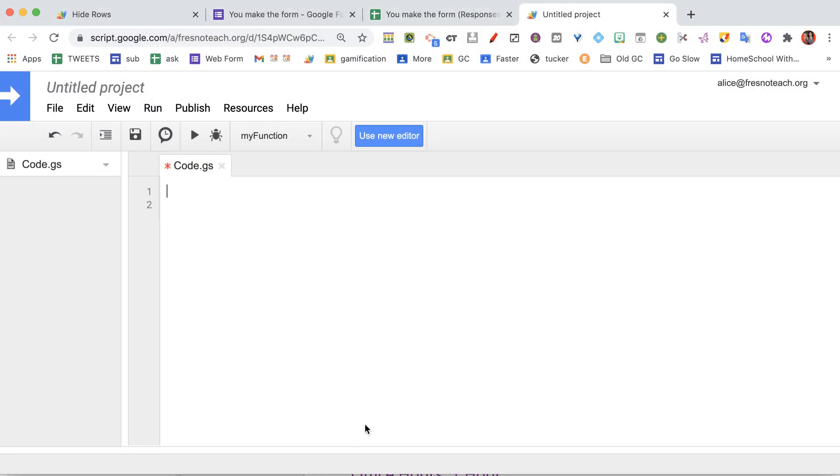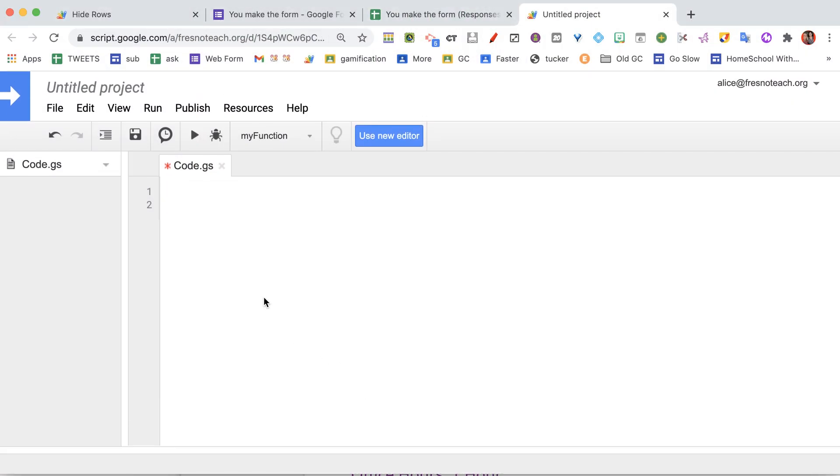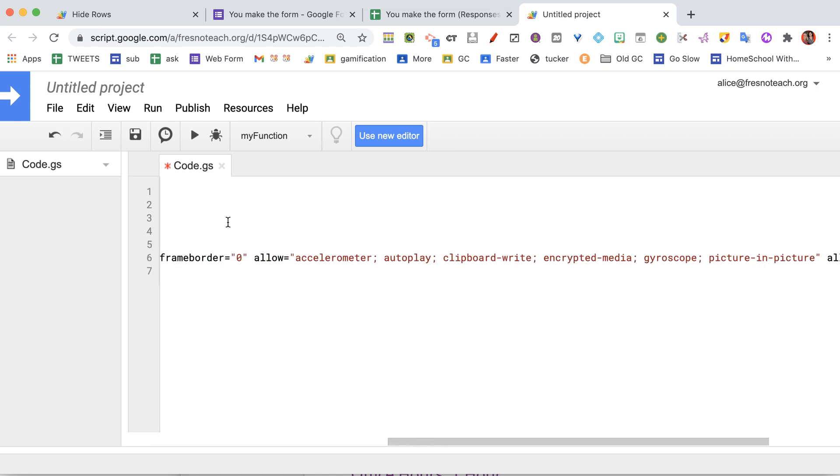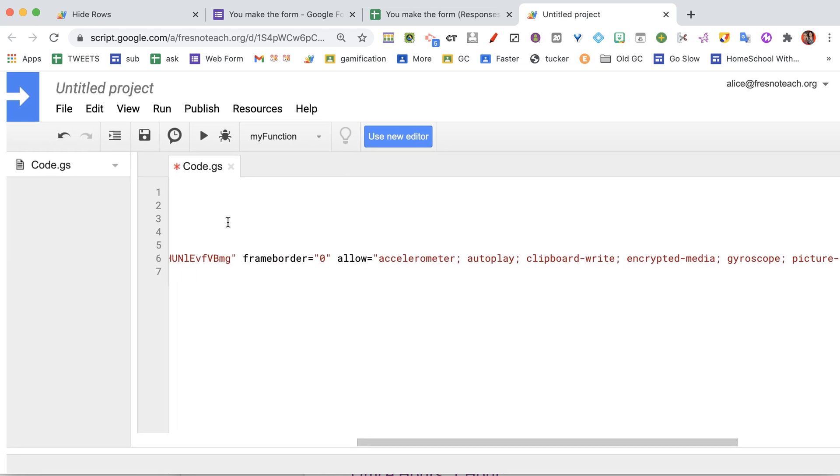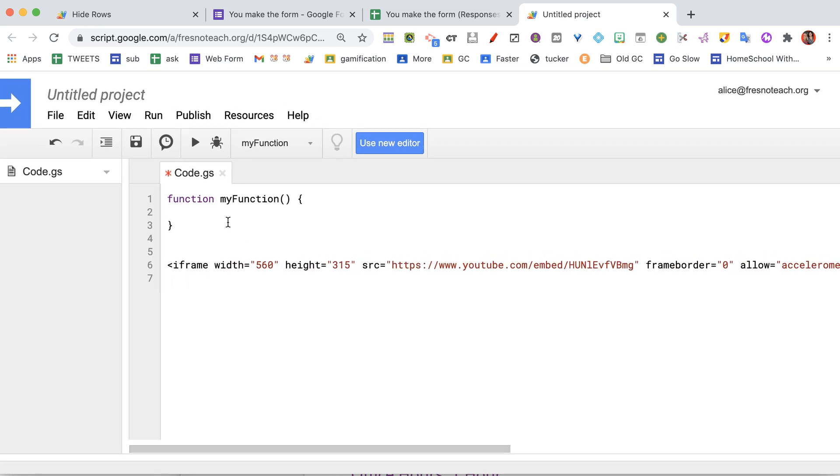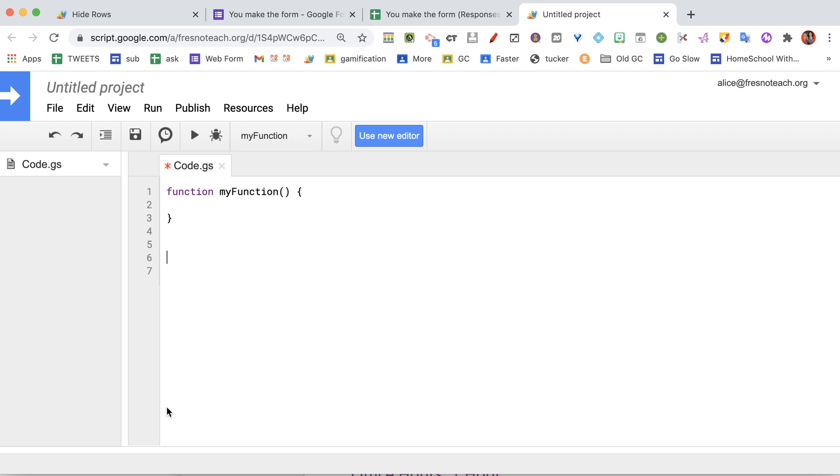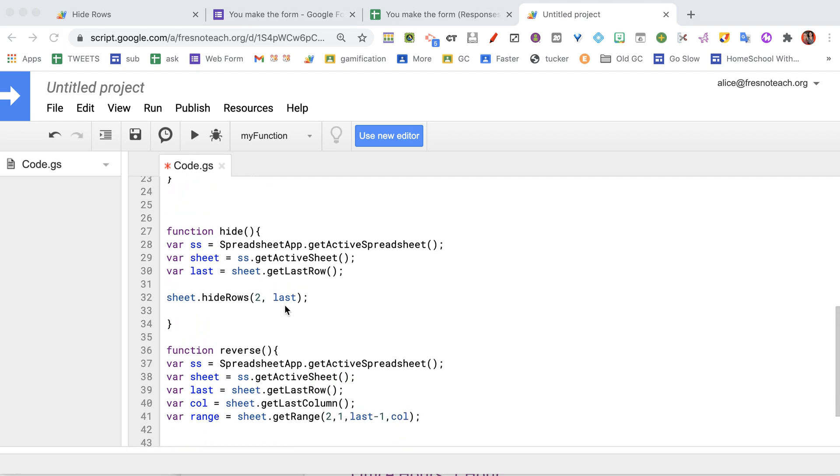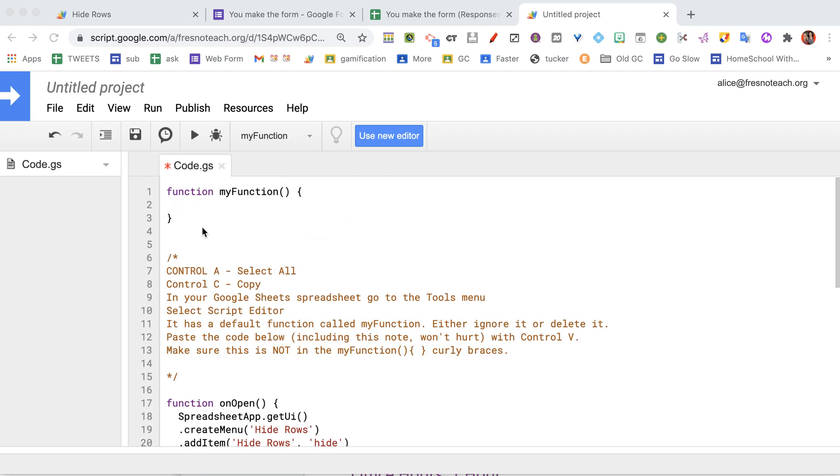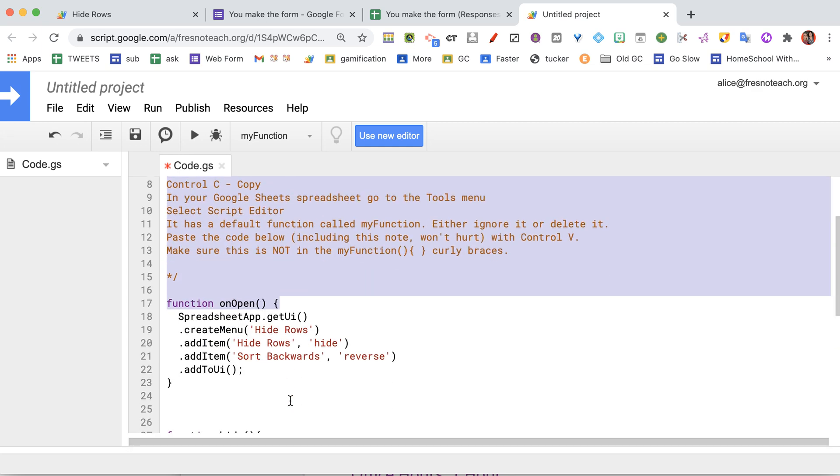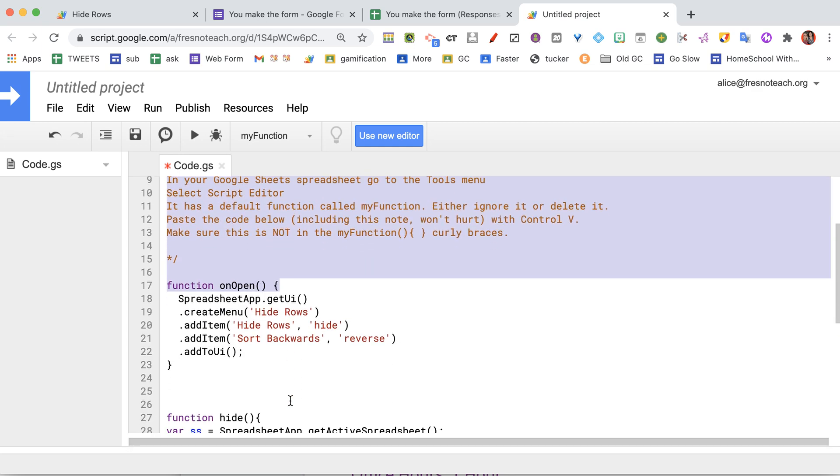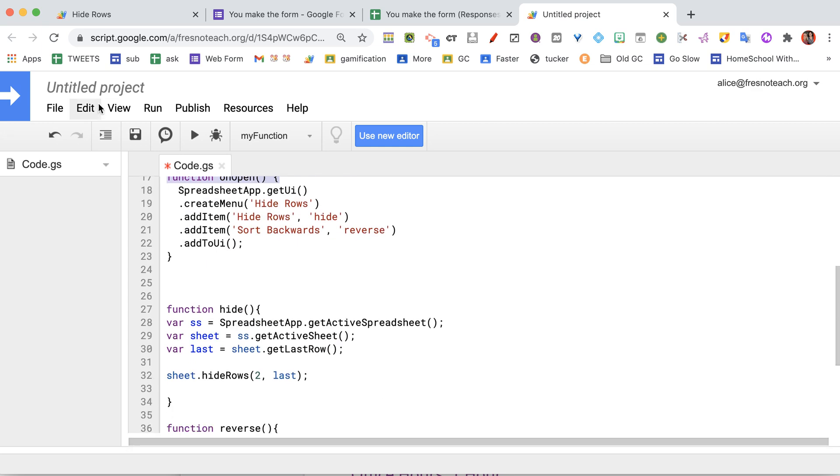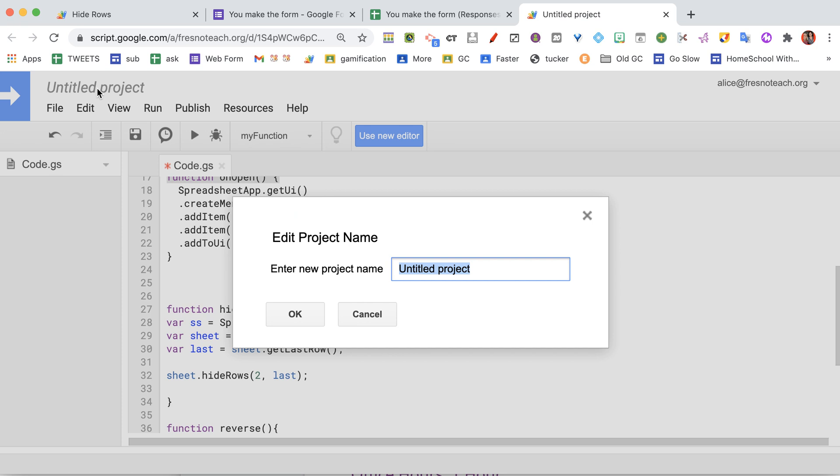But if you don't delete it, just make sure that you paste below it. And so you see it says my function, has the starting and ending curly braces, and then I just have the code that I have pasted. You can call this anything up here that you want. It really doesn't matter.